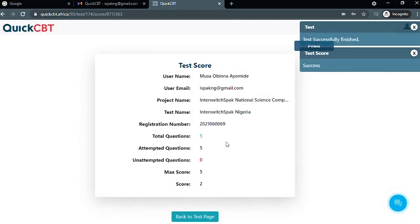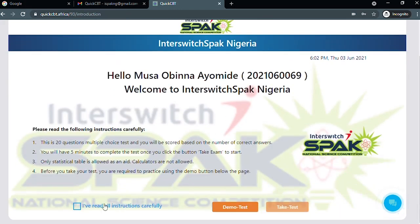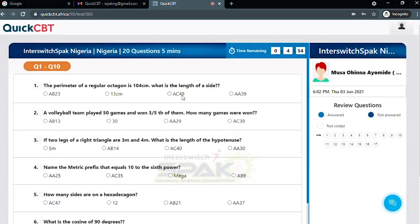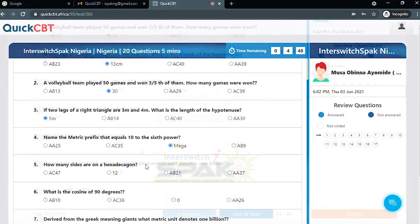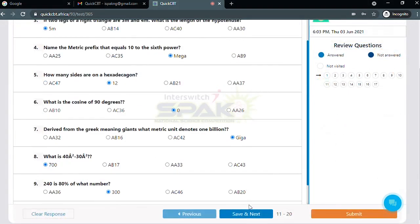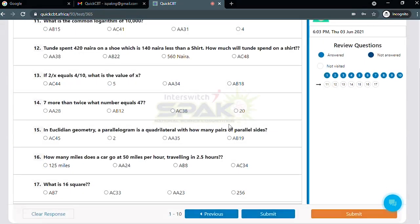Click on the back to test button. Click on the checkbox to confirm you have read all instructions carefully, then click on the take test button to take the test.